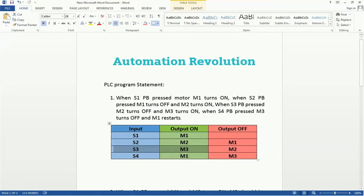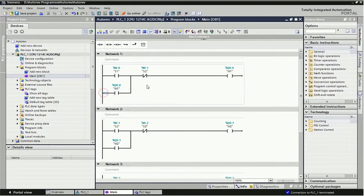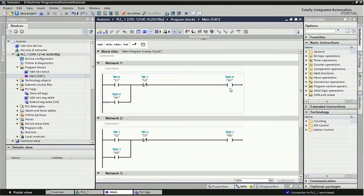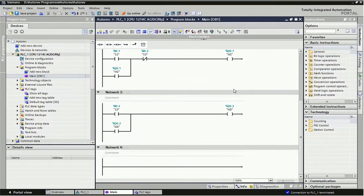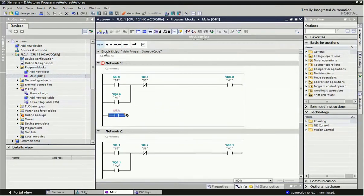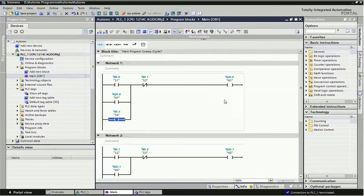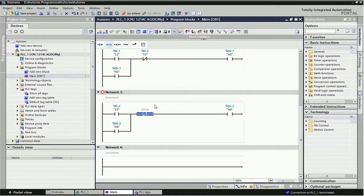Last condition: when S4 push button is pressed, M1 output should be on and M3 should be off. Here I will use a parallel contact — or logic — because you can take this coil Q0.0 only once; you cannot take it a second time. So the technical method is to use an OR contact and assign S4 as an open contact, so from S1 or S4 you can make M1 output on. When S4 is pressed, M1 will be on and M3 should be off.